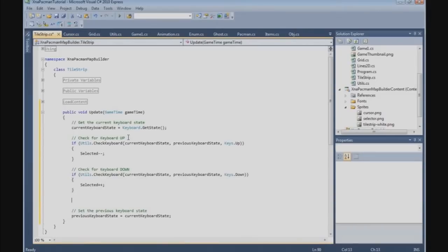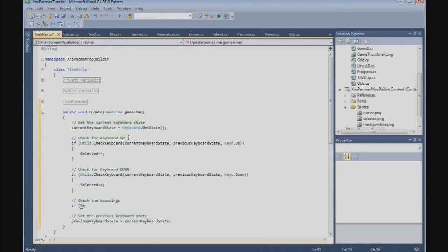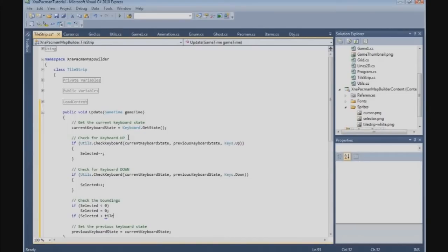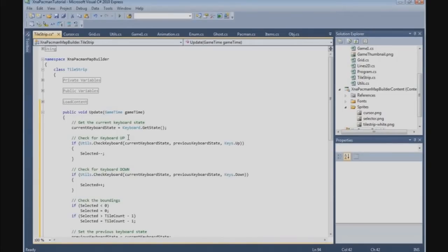Now we have to check the boundings. So we say if selected is less than zero, selected equals zero. And if selected is greater than tileCount minus one, selected equals tileCount minus one.